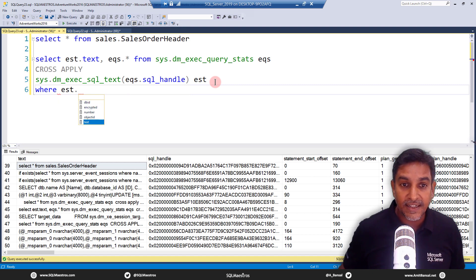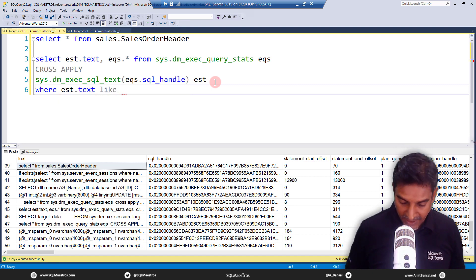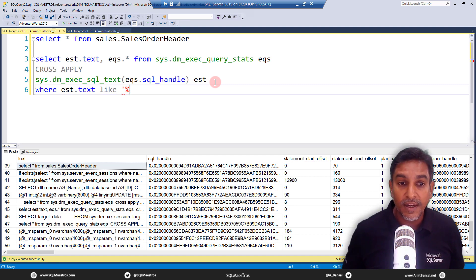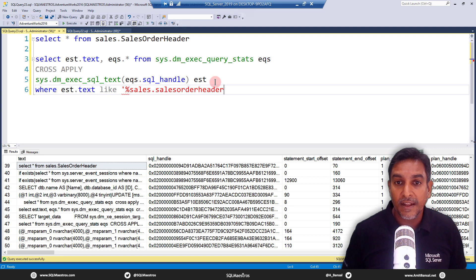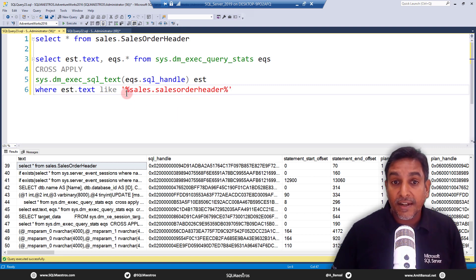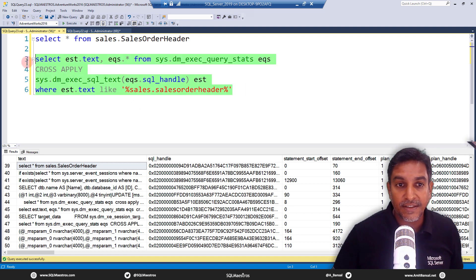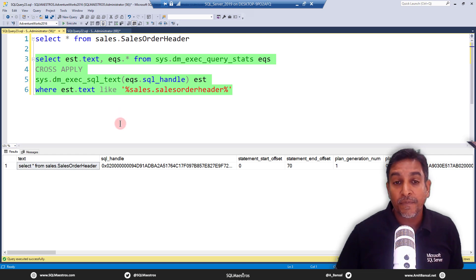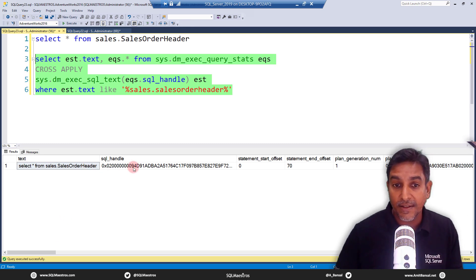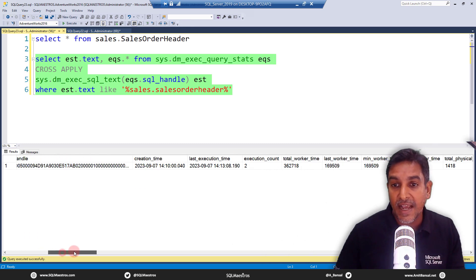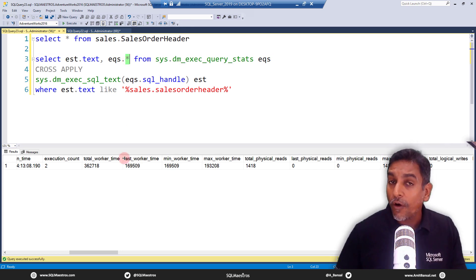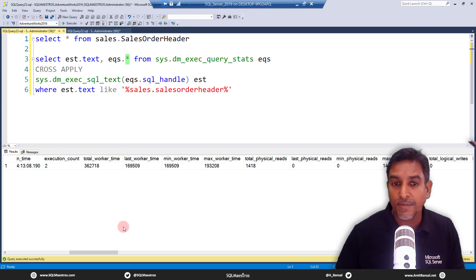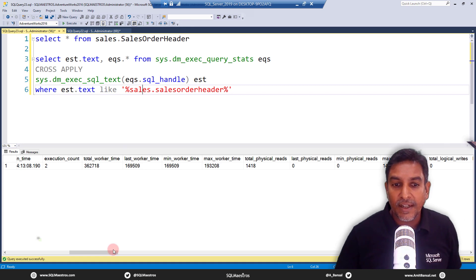You can't scroll to find your query every time, so we add a WHERE clause: WHERE est.text LIKE '%sales.SalesOrderHeader%'. We use LIKE with a pattern rather than equals. Executing this, we get exactly the SELECT * FROM sales.SalesOrderHeader query we ran, along with its sql_handle and all the stats. You can then focus only on the CPU and IO columns and remove other noise.